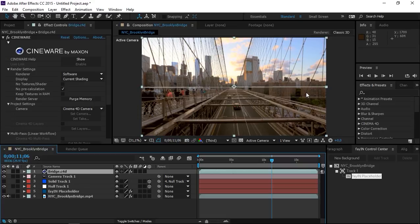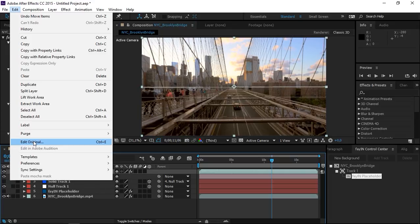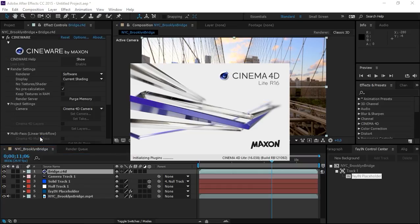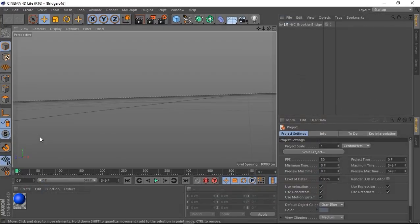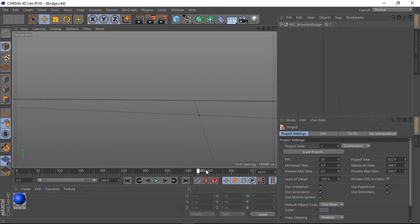The next step is to click on edit and then edit original and make sure that you have the Cinema 4D file selected. Now this will open Cinema 4D light, which is included with After Effects. And this is our scene.